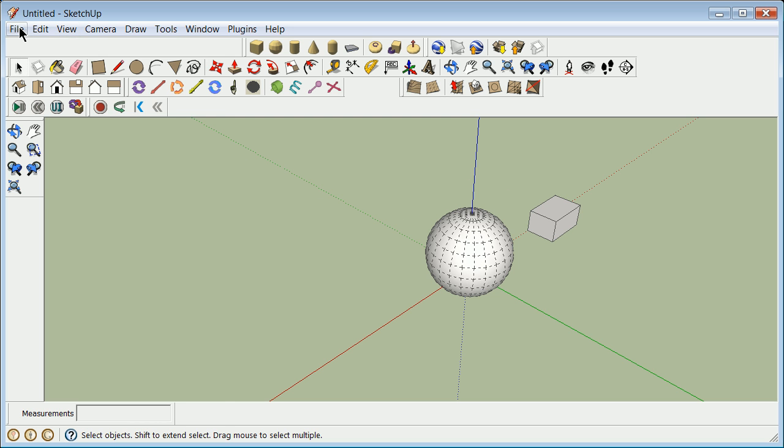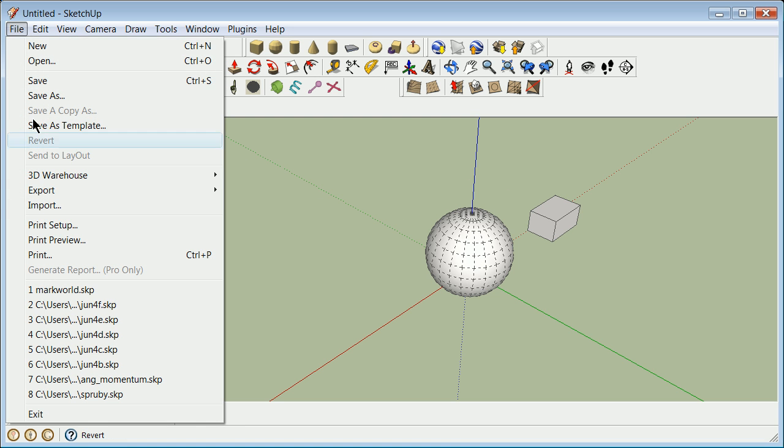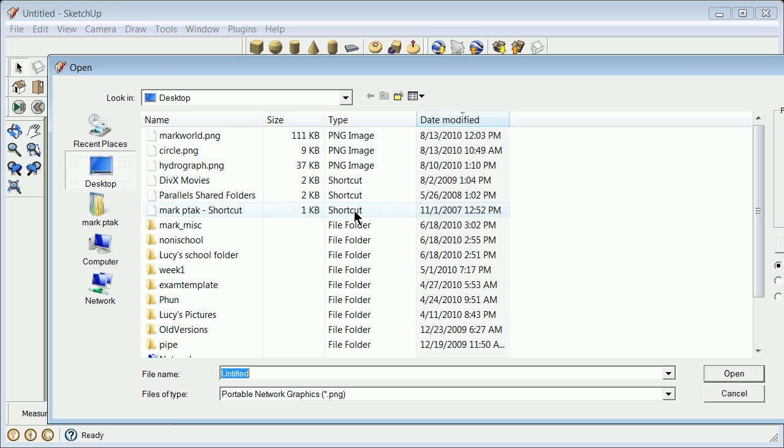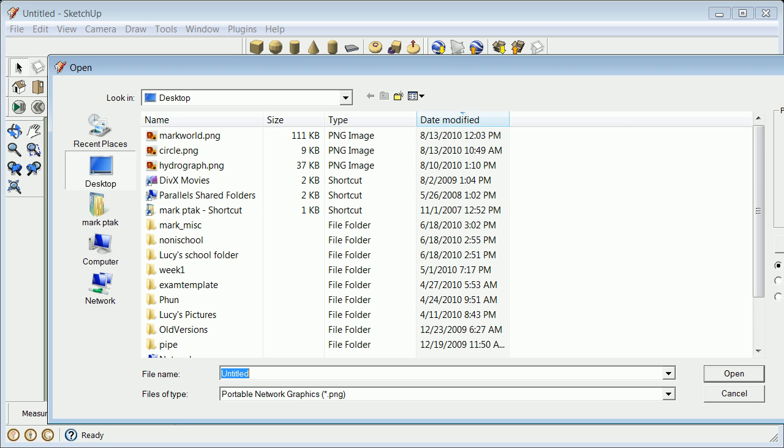This will introduce you to File, Import. You have to know where things are. In this case, I put them in the desktop. You have to know you want to use it as an image, a texture, or a match photo. We're going to bring this in as an image, not as a texture to start.